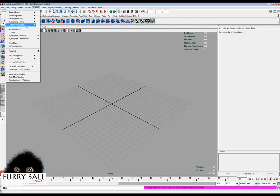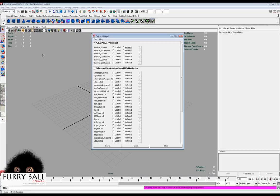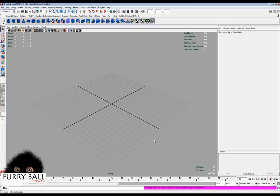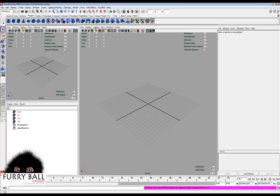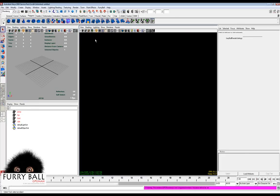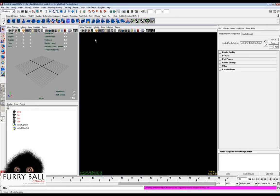Hello, my name is Jan and I would like to show you some basic features in Furibull. First of all, we need to load the plugin and make some first render node to the default node.